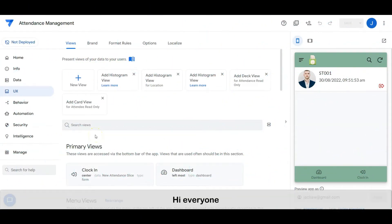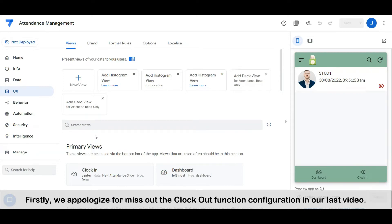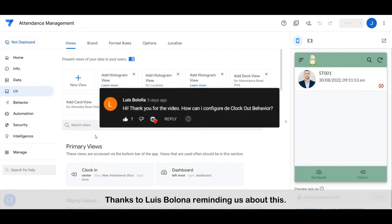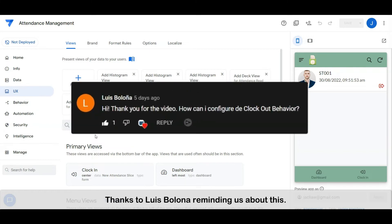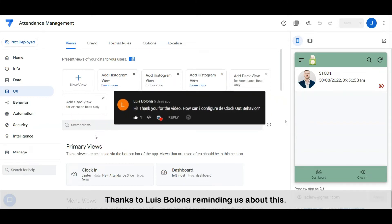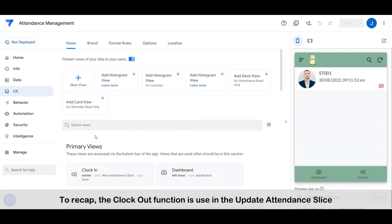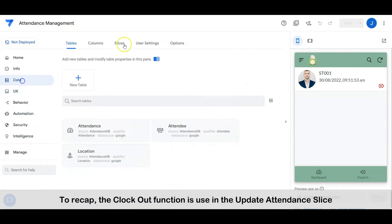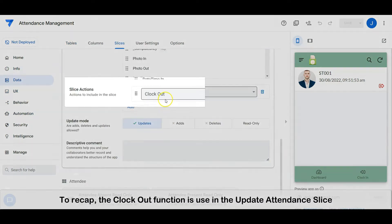Hi everyone, welcome to another Tech Tips Channel. Firstly, we apologize for missing the clock out configuration in our last video — thanks to Luis Bellona for reminding us about this. To recap, the clock out function is used in the update attendance slice.